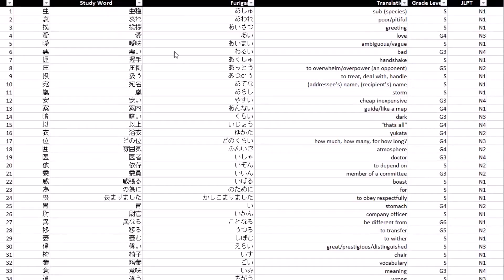Welcome to video number three. This video is going to explain in a little bit more detail about how the Excel sheet works.